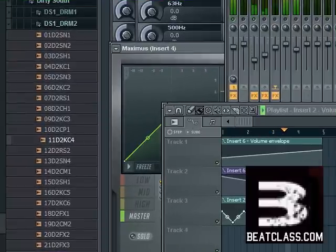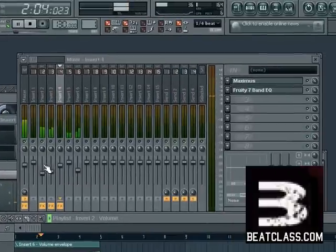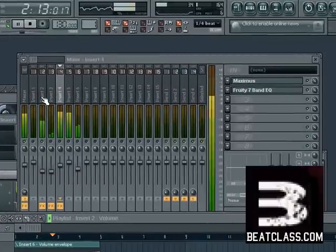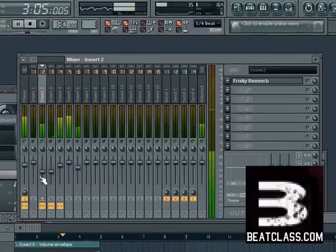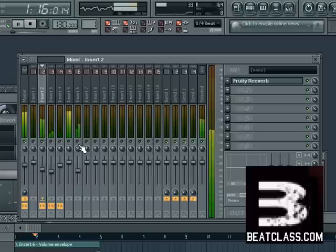You can hear how it gets lower and higher, and right here you can see that volume going up and down. I also have another wave that is going up and down. Let's put it all back in there.